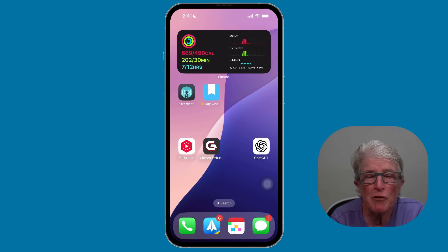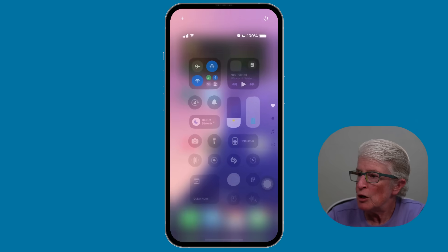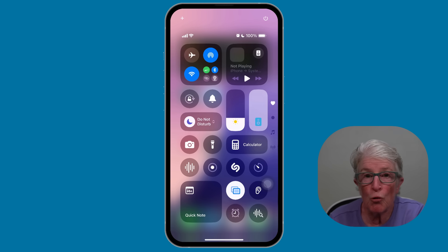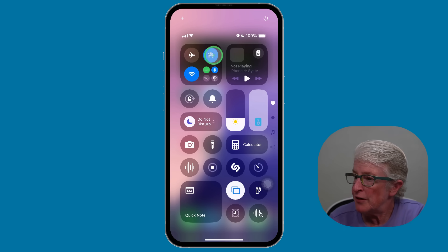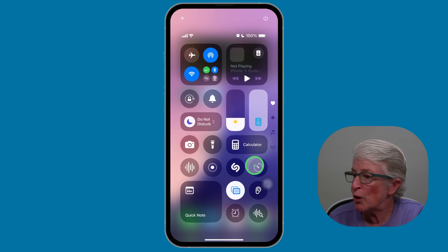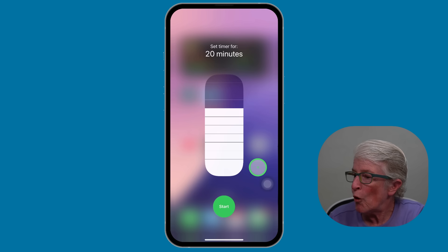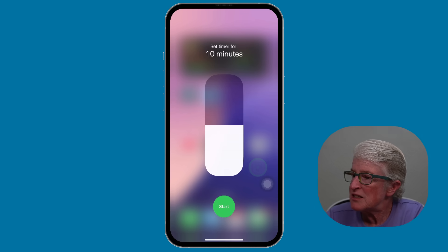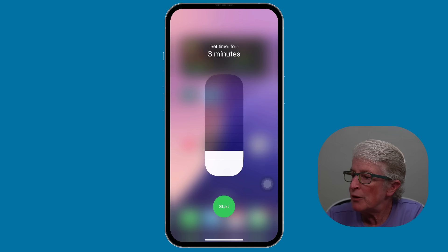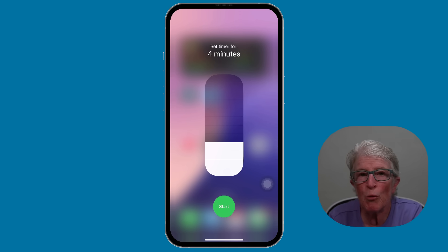Want to set a timer fast? Swipe down from the top right corner to open the Control Center. Locate the timer button and push and hold on it. Now you can slide up and down to select the time you want, and when you're ready, tap Start.